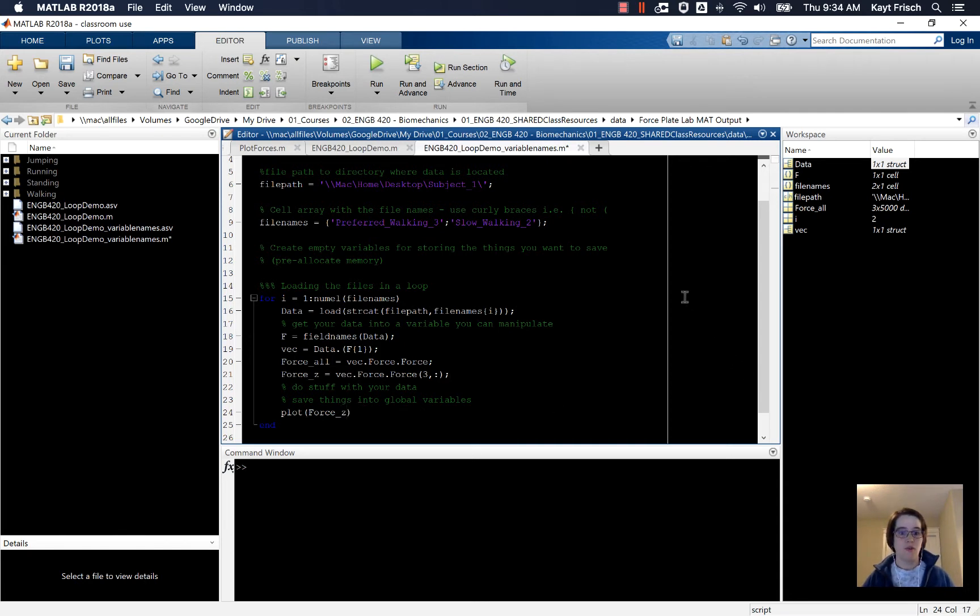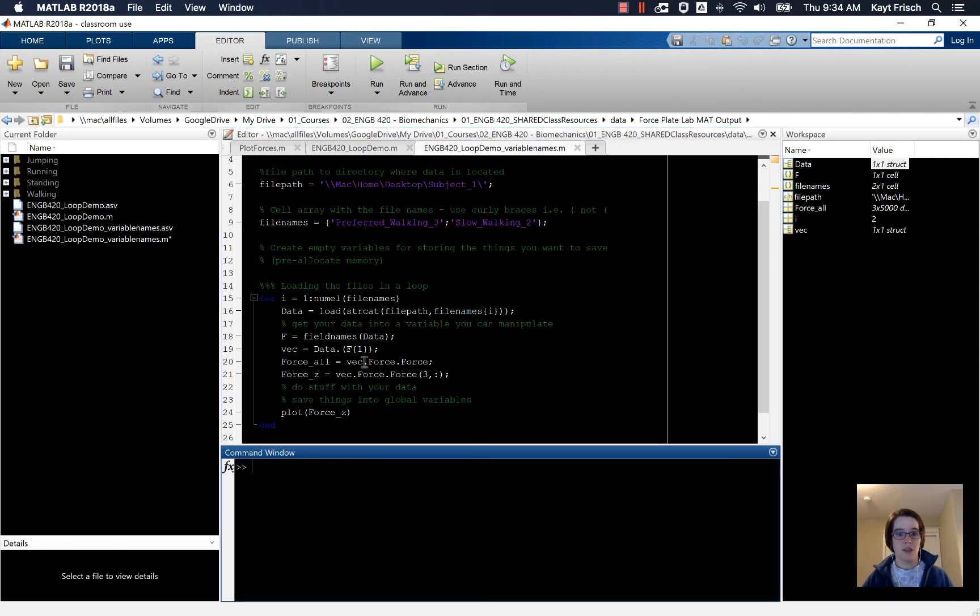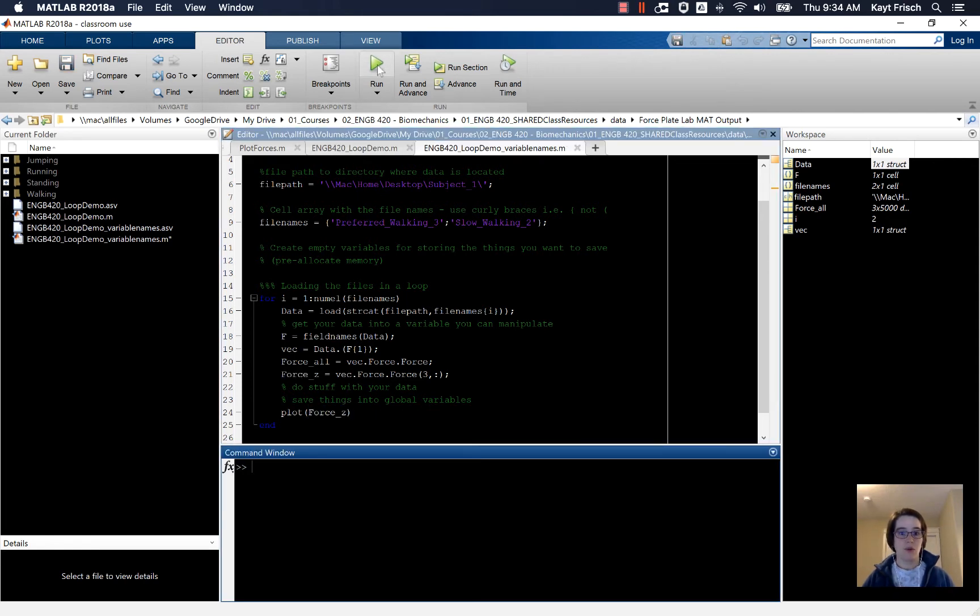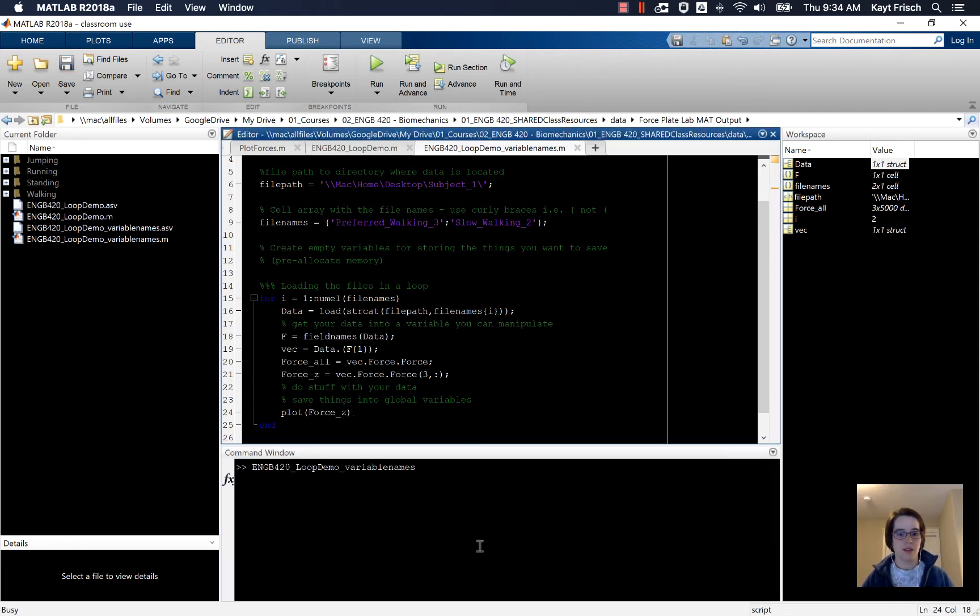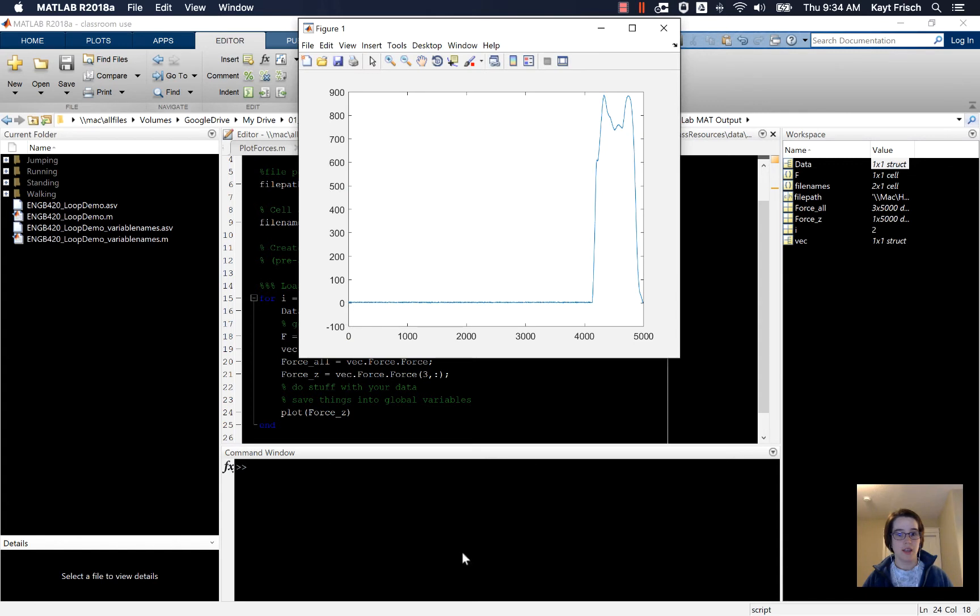And then force_z, plot force_z. And then we'll go ahead and run this again. This time we should get a plot with just the z forces along the axis.